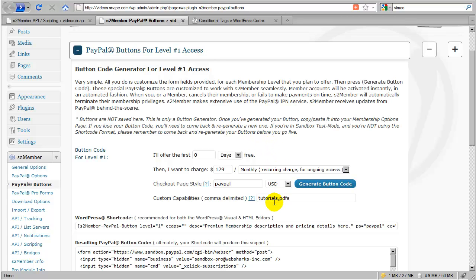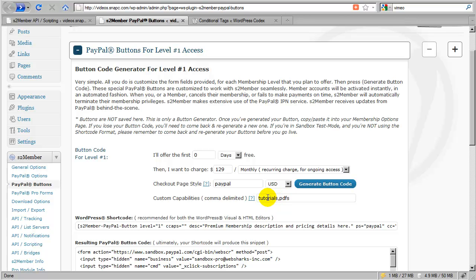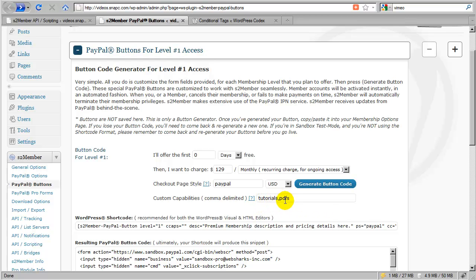Now I'm sure that you're wondering, how do I take these terms that I just make up? How do I take these and actually apply them so that these sections that I'm talking about here in this field are actually protected? Or how do I grant access to these custom capabilities when I apply them here, and a customer checks out using one of these buttons?